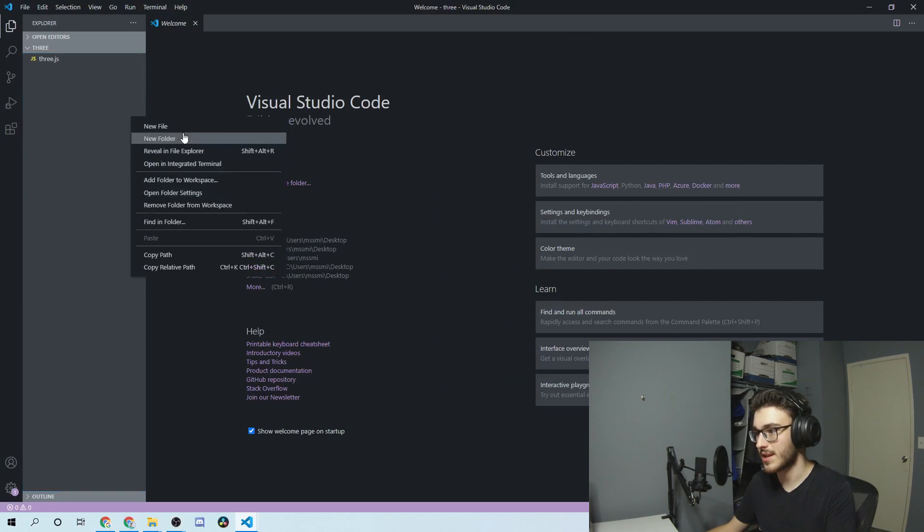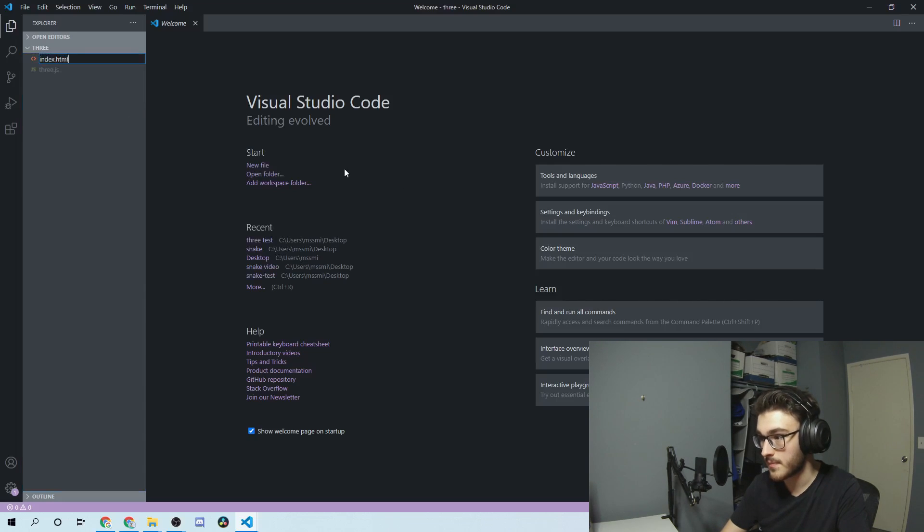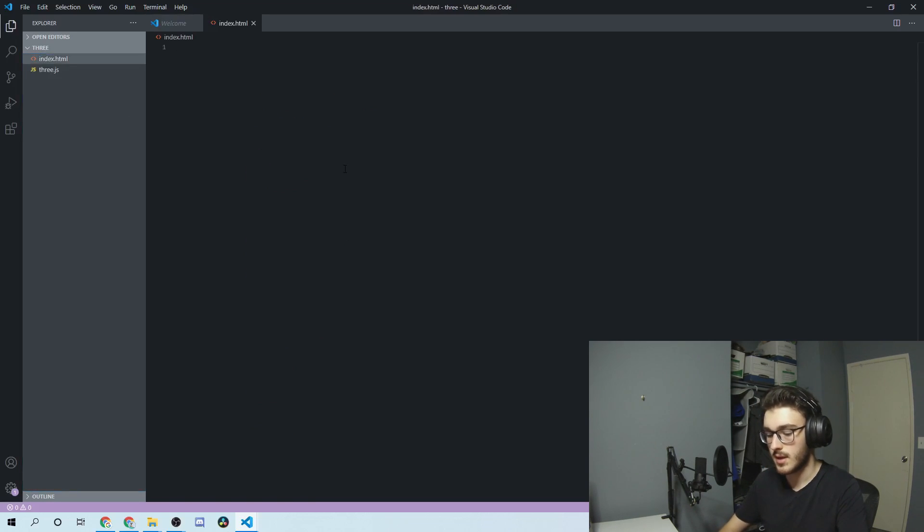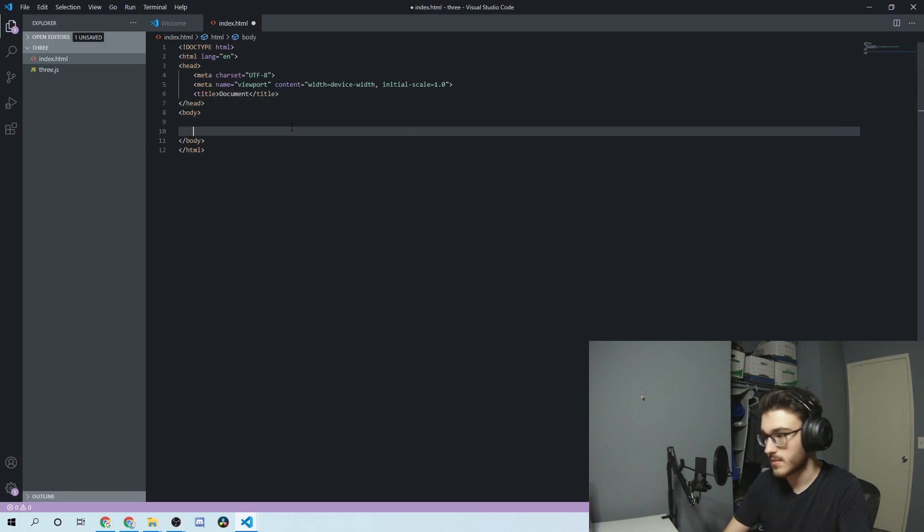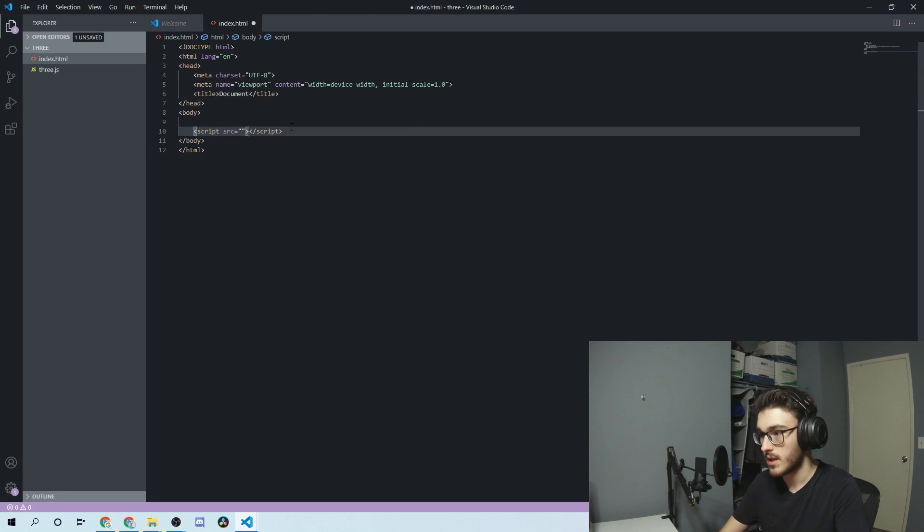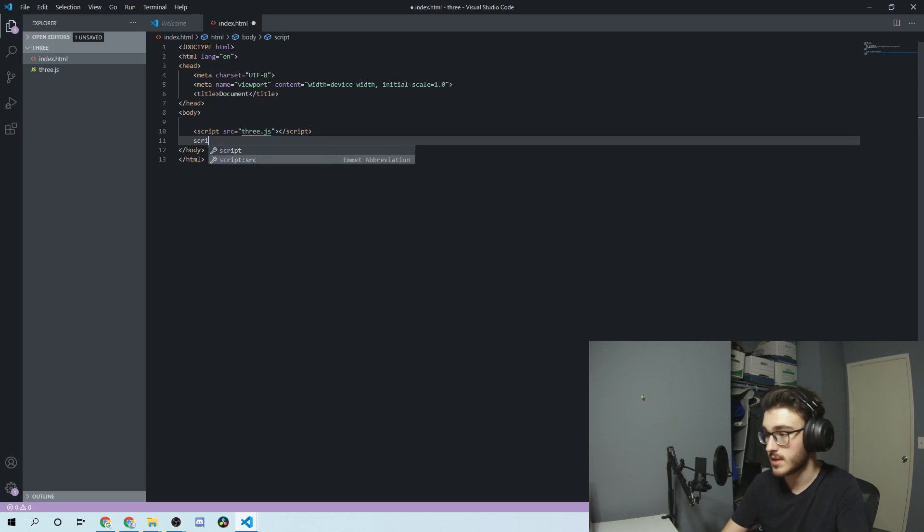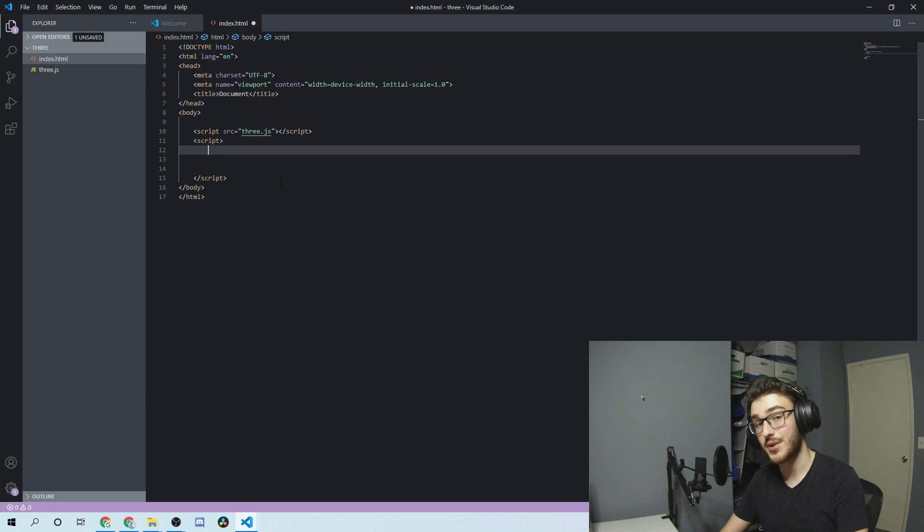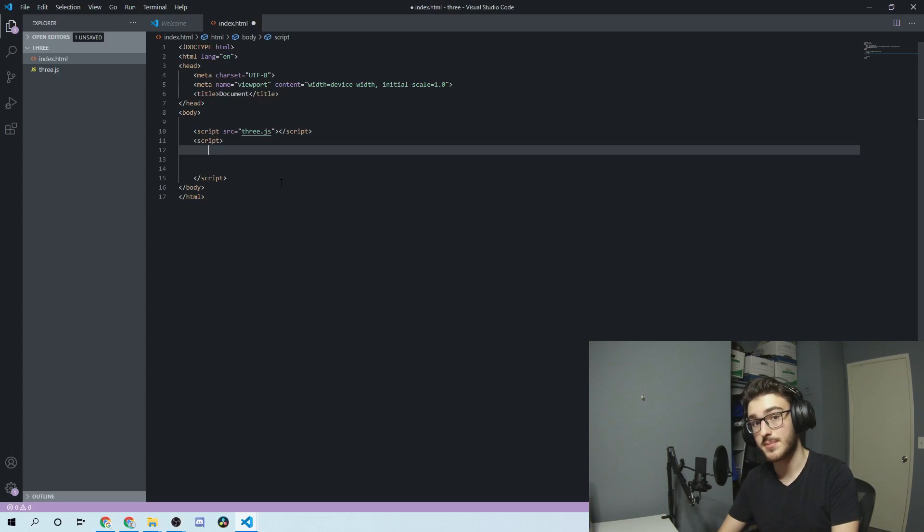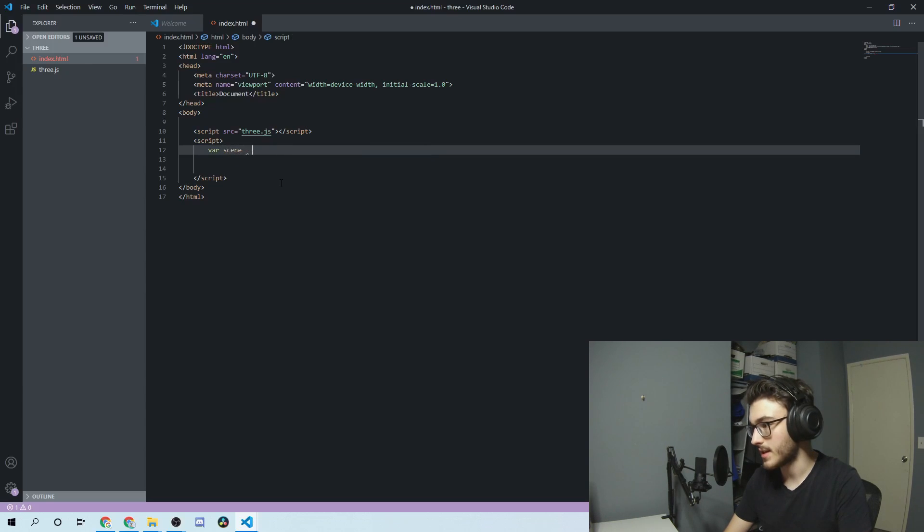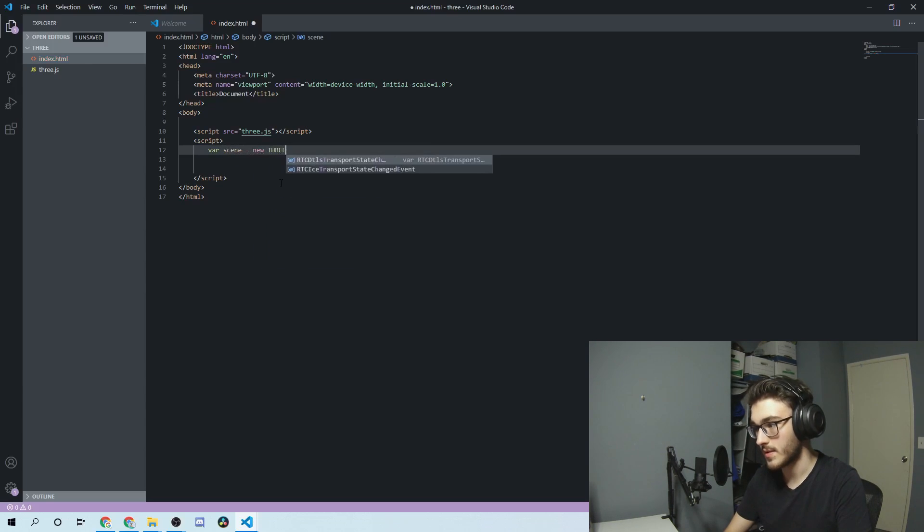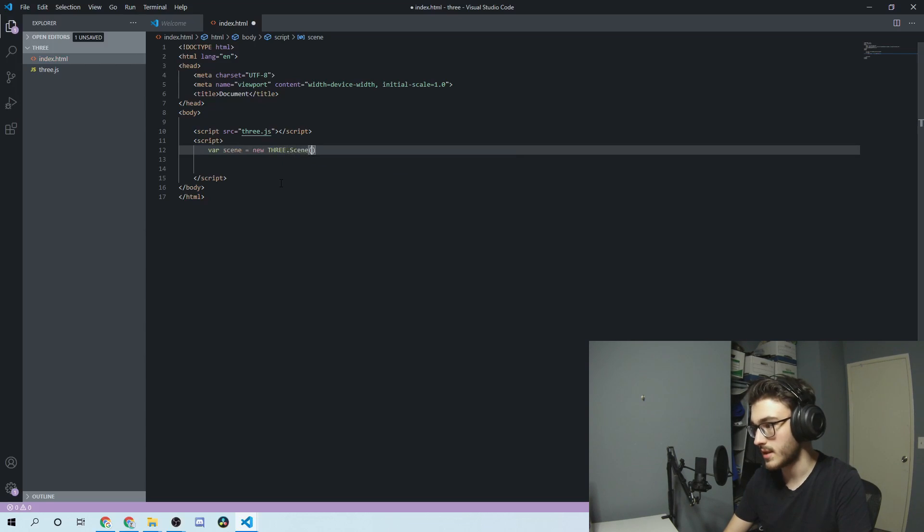So to get started, I'm going to make an index.html file. Then I'm going to use the Emmet abbreviation to make just a quick little body. We'll make a script source and import three.js. Then we'll make a new script under that to start writing our code. To start, we're essentially going to create our environment that our 3D object will live in. We're going to need a scene, and we'll create that by saying new THREE, all in capitals, which is how you access the 3D library, dot Scene. That's a method of THREE.